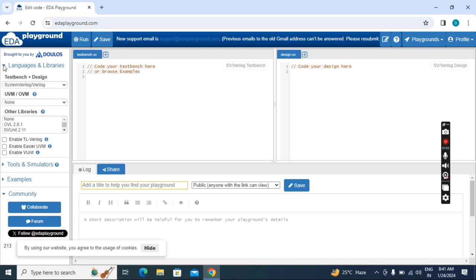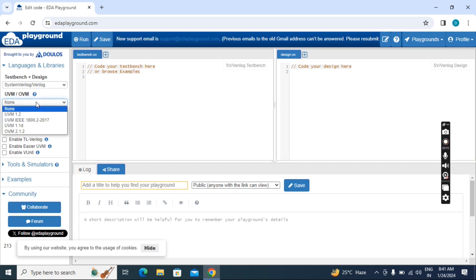Now, click here Languages and Libraries. If you want to work with SystemVerilog or Verilog, you have to choose this one. Then it should be none. If you want to work with UVM, you can choose any one version. Then you have to choose the simulator.